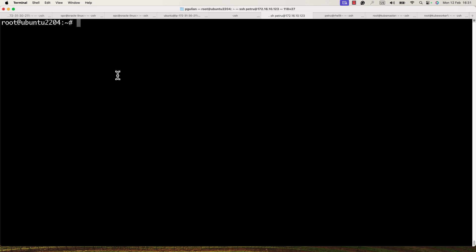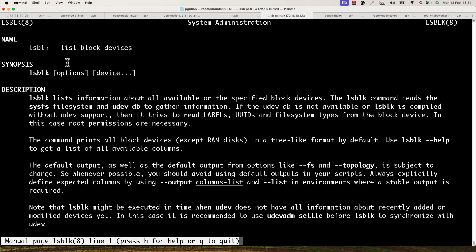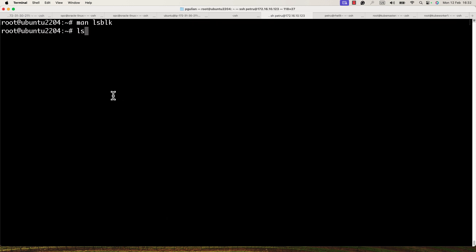I will check the existing hard disks with the command lsblk. If you want to find more about the lsblk command, just run 'man lsblk'. As you can see, this command is used to list block devices — all the block devices that are available and attached to your machine.